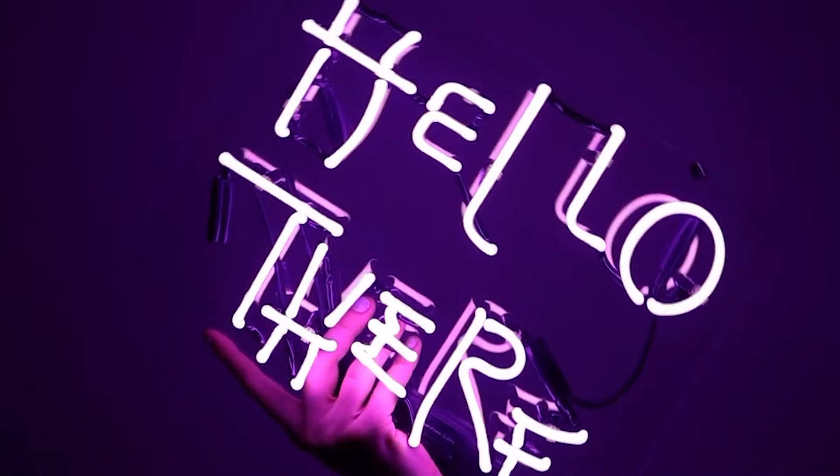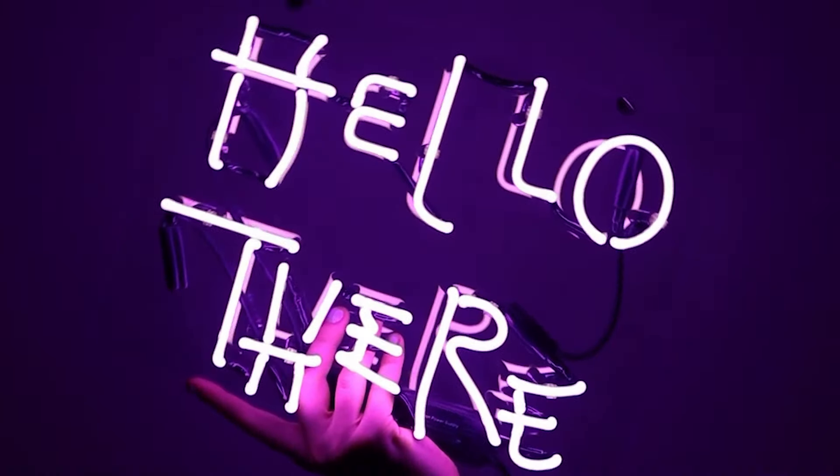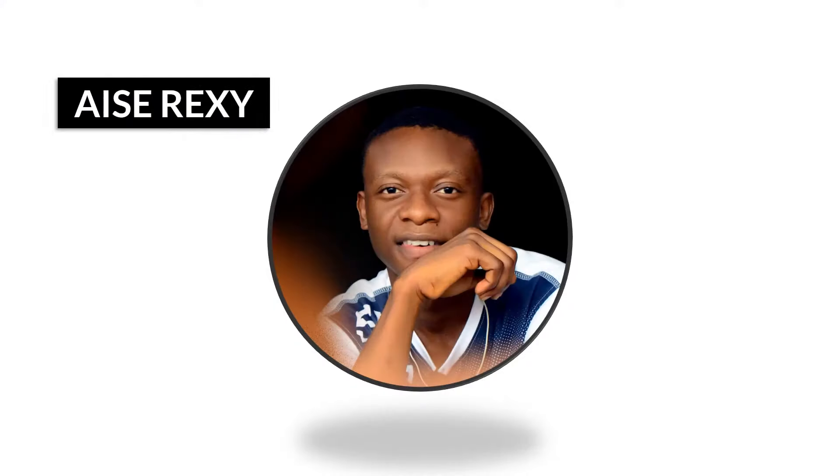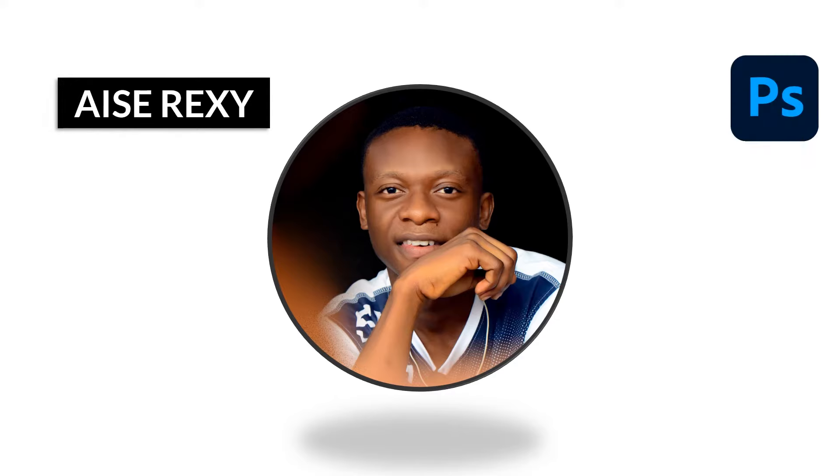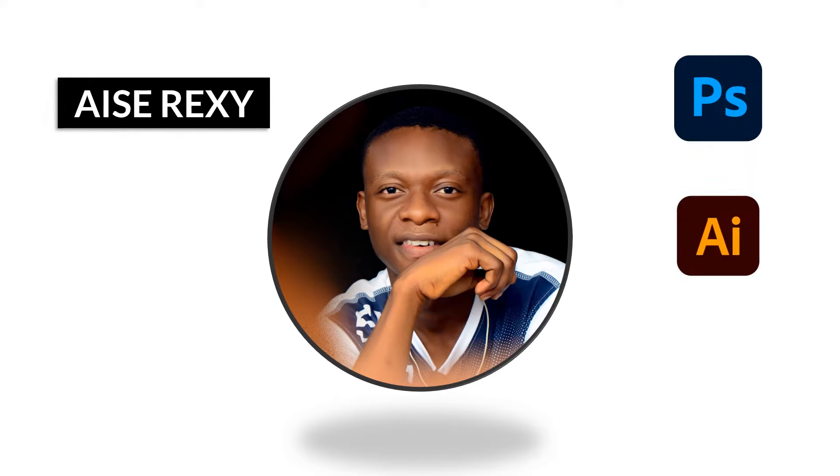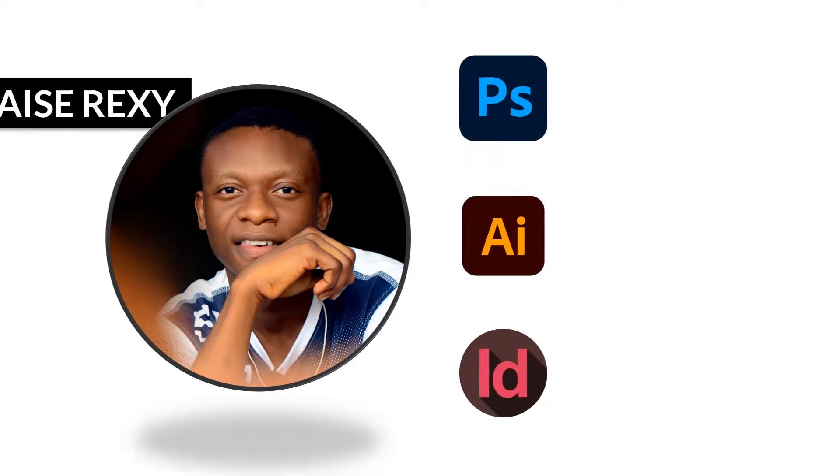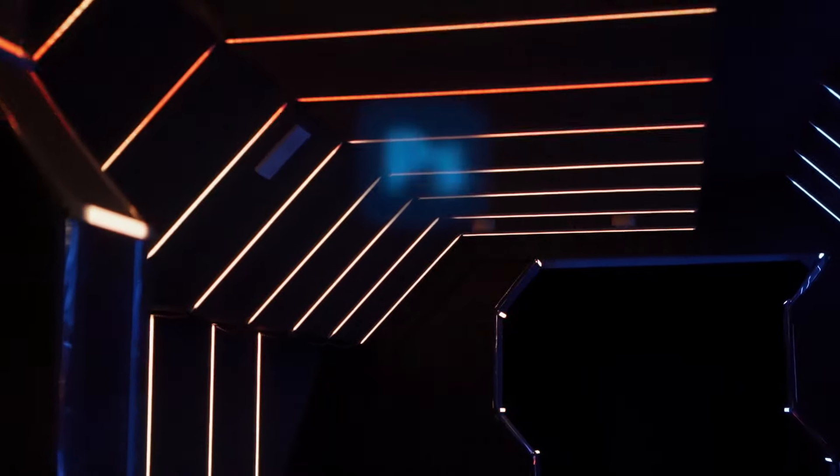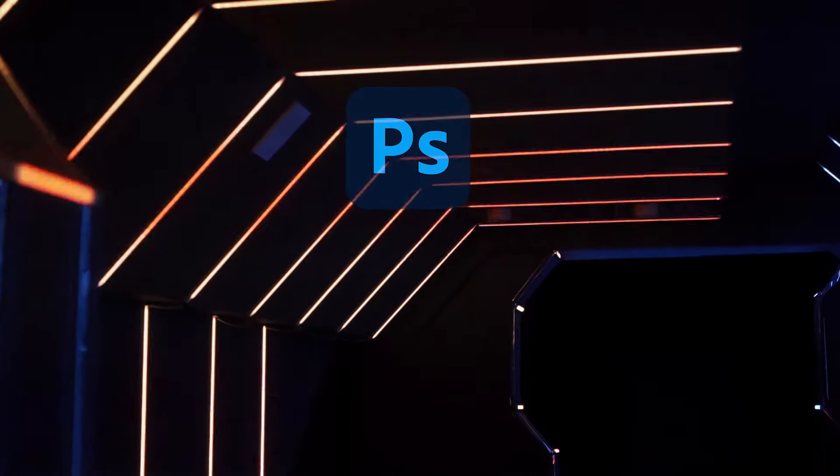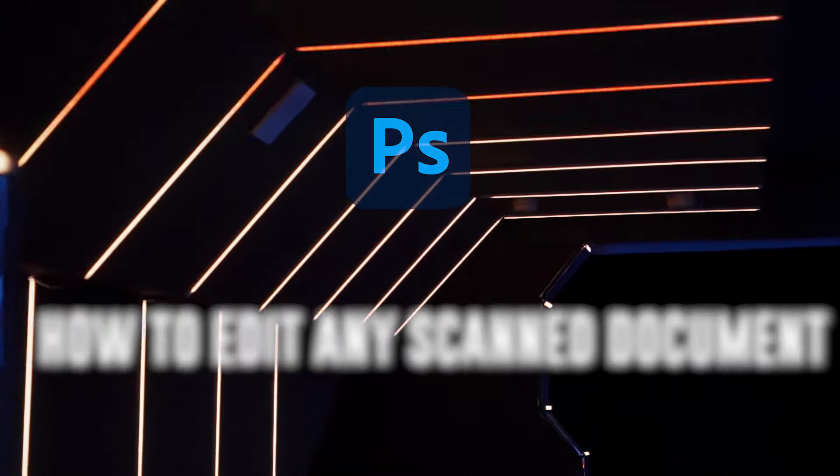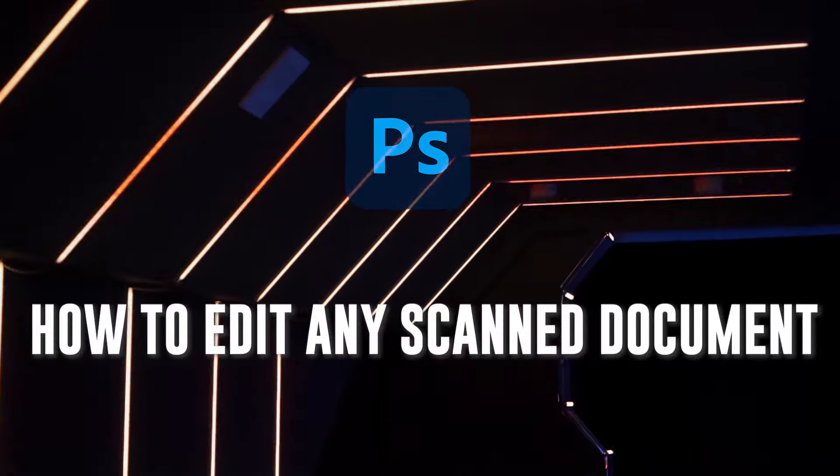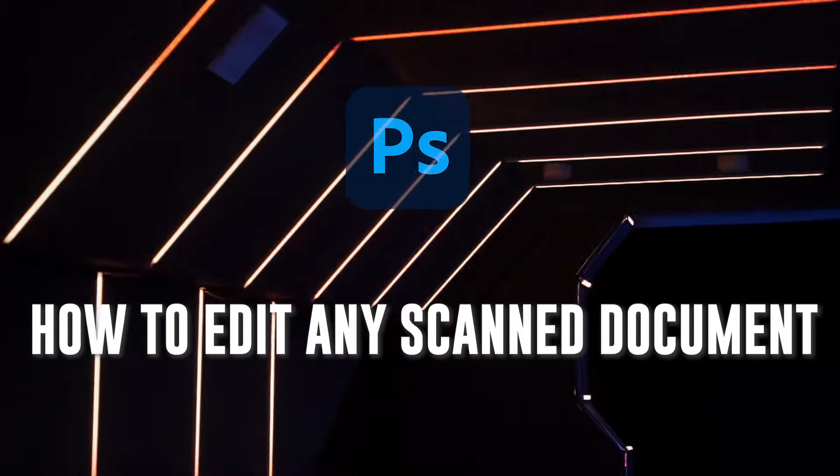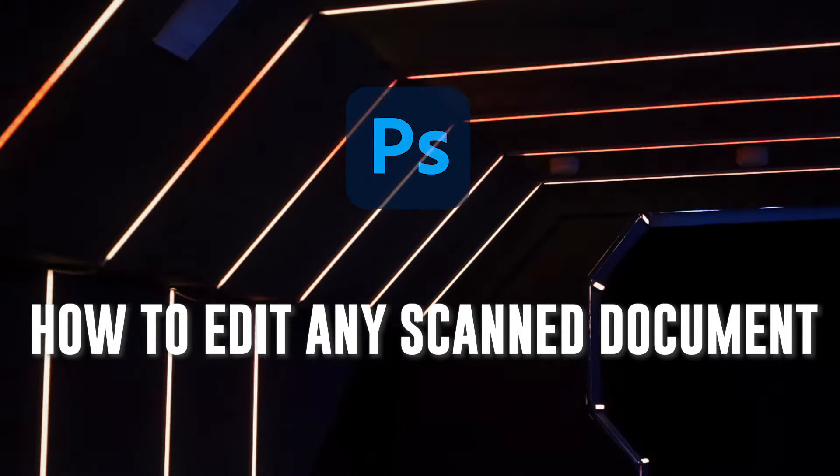Hello guys, welcome to Air Graphics, the designer's companion. I am ICRX, your favorite talker, who is always here to take you on the journey of mastering the ins and outs of Adobe Photoshop, Illustrator, and InDesign. In today's lesson, we will be focusing on Adobe Photoshop, where I will teach you how to edit any scanned document in Photoshop.